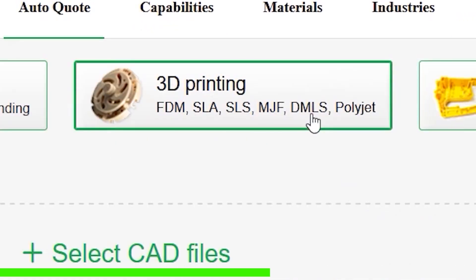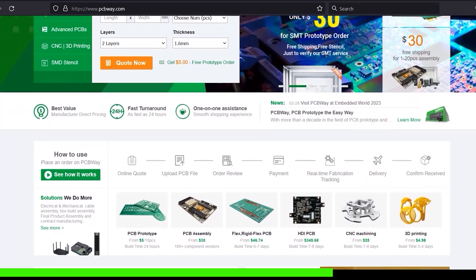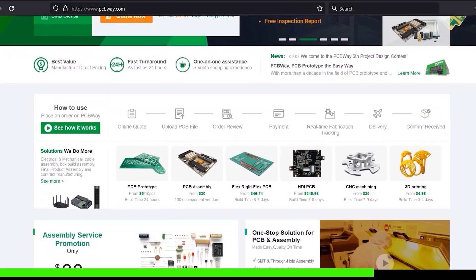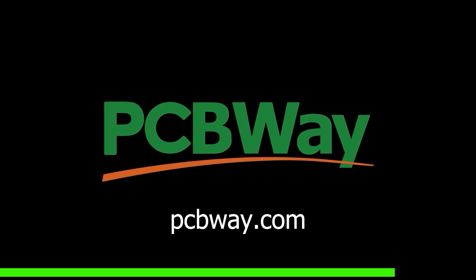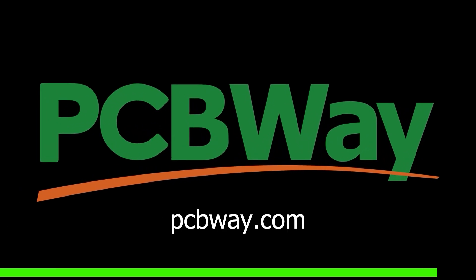They also offer CNC machining, 3D printing, injection molding, and more. Their website and Instagram page are in the description below this video. Check them out for more information.